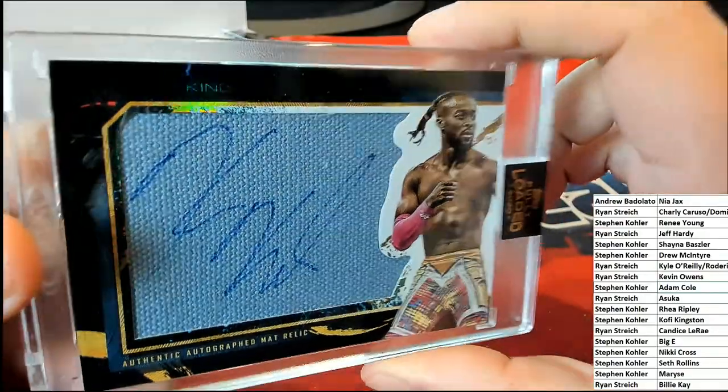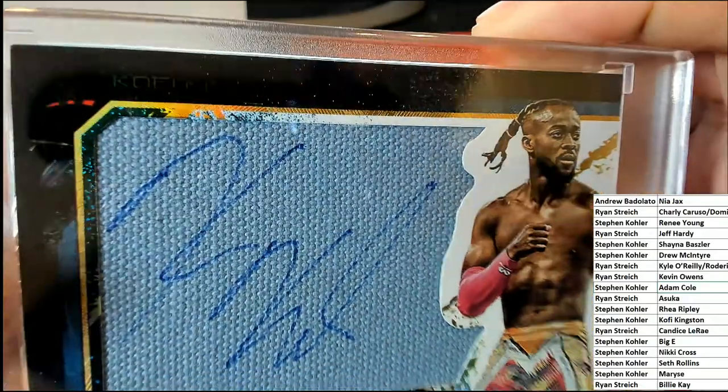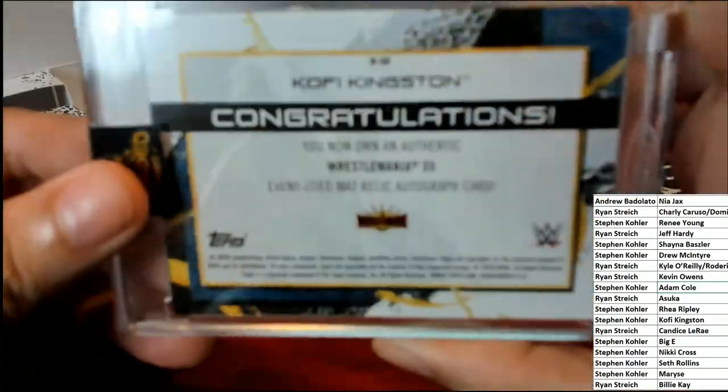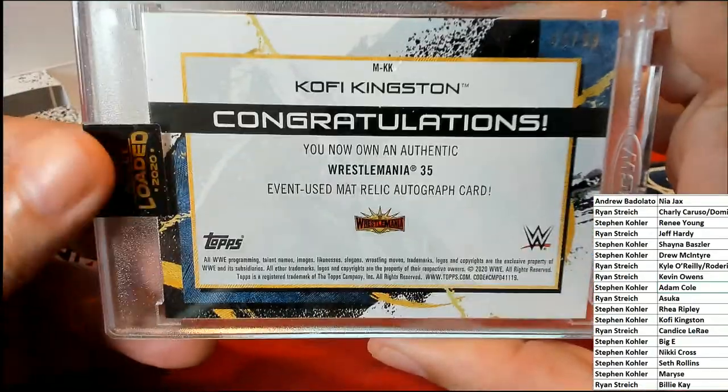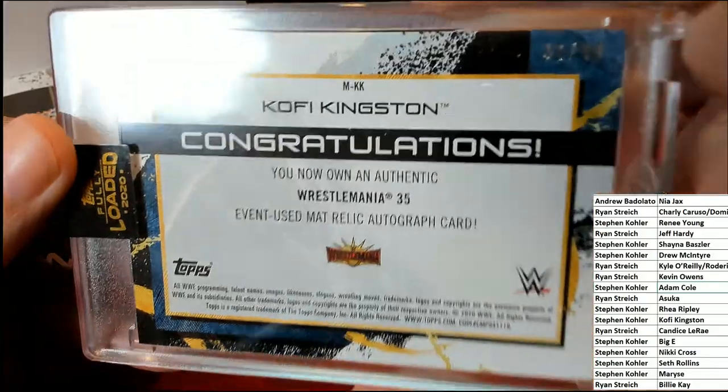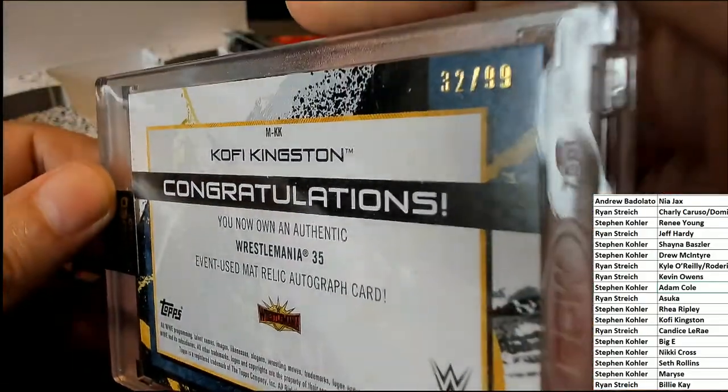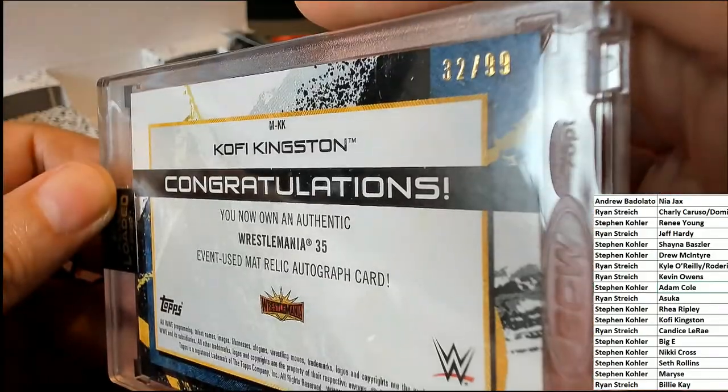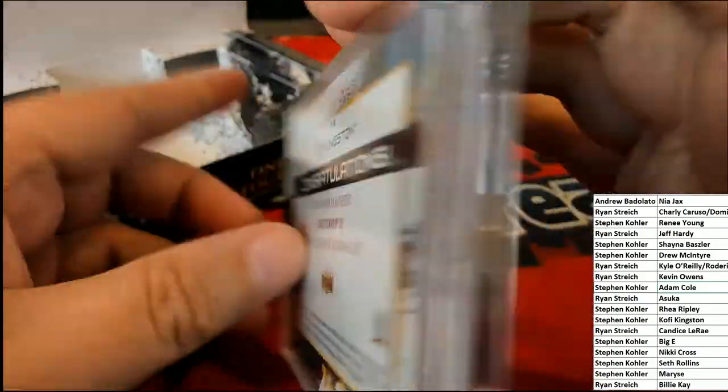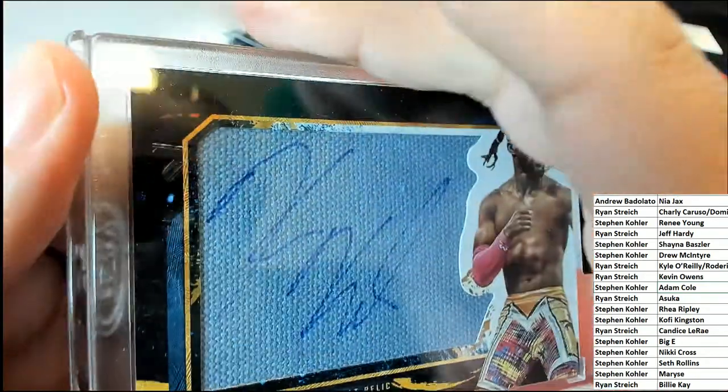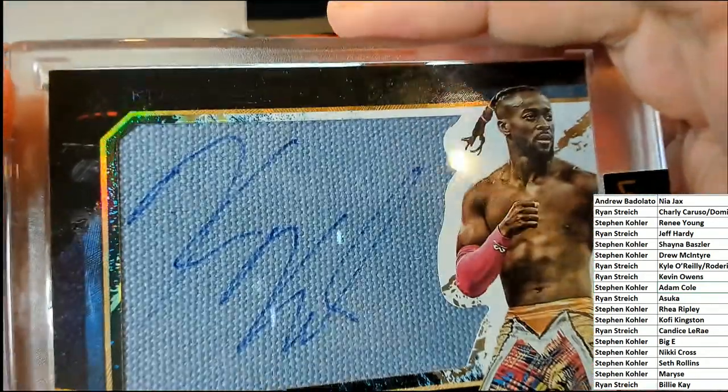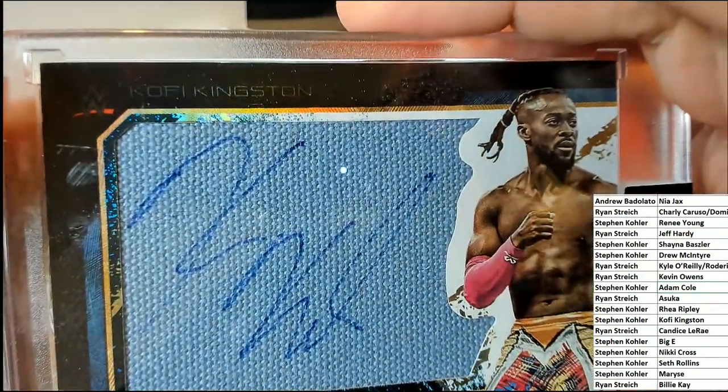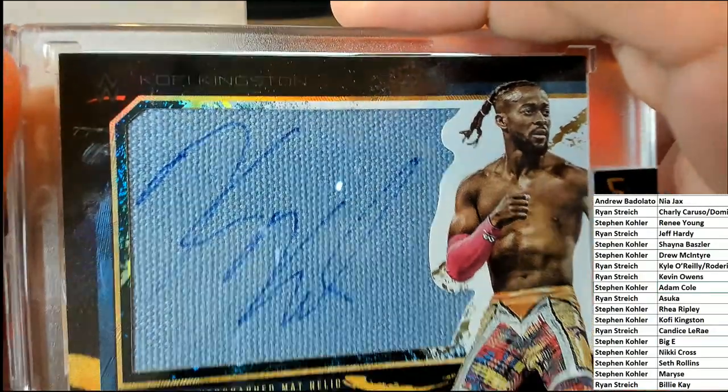Kofi Kingston parallel, 32 of 99. Kingston, it says. Kingston right there, you can barely see it. It's got his name up there too.